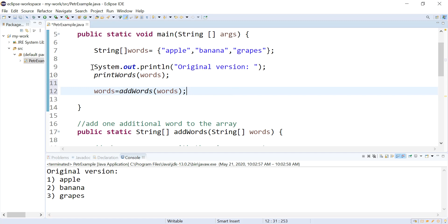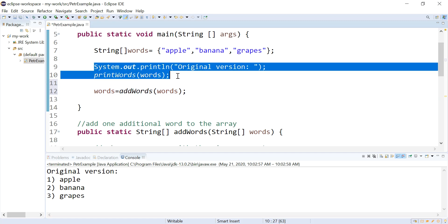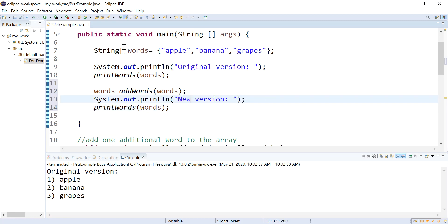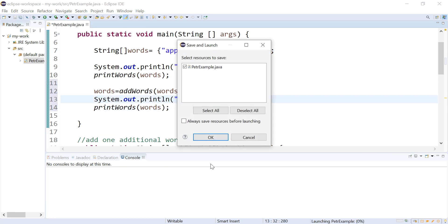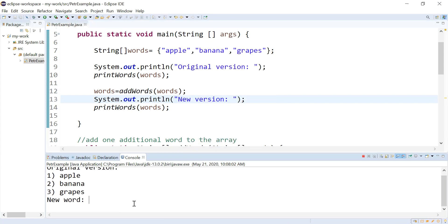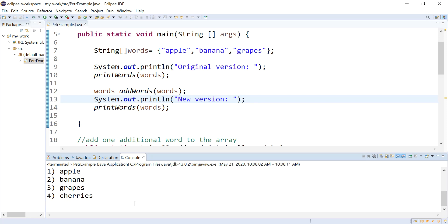And I can see if it works by printing this again. So let's say this is a new version. All right, let's try this. There we go. There's my original three words. New word. How about cherries? New word. Okay. And here's my new version, apple, banana, grapes, cherries. You see my array is one bigger.